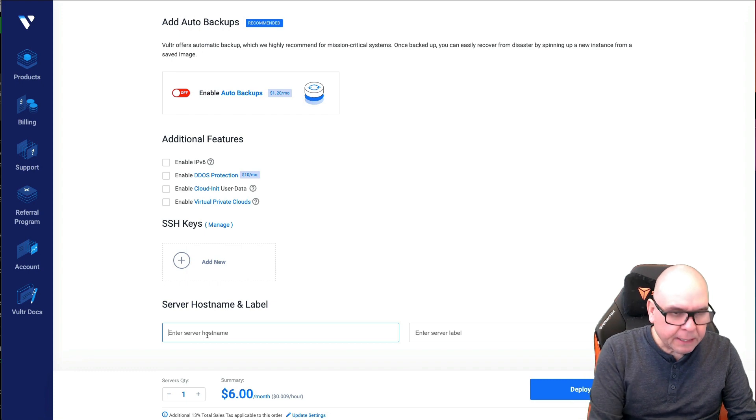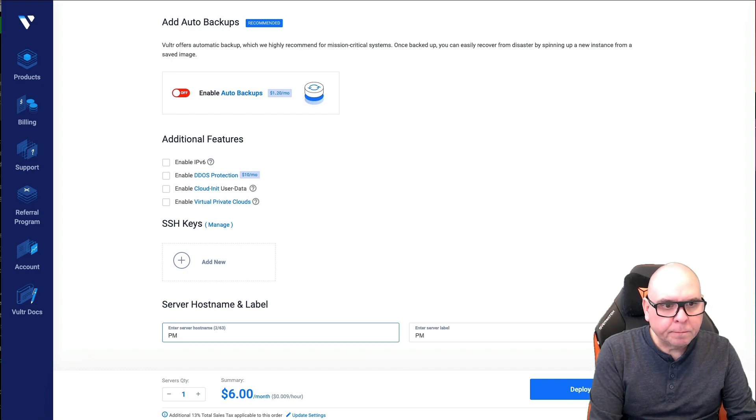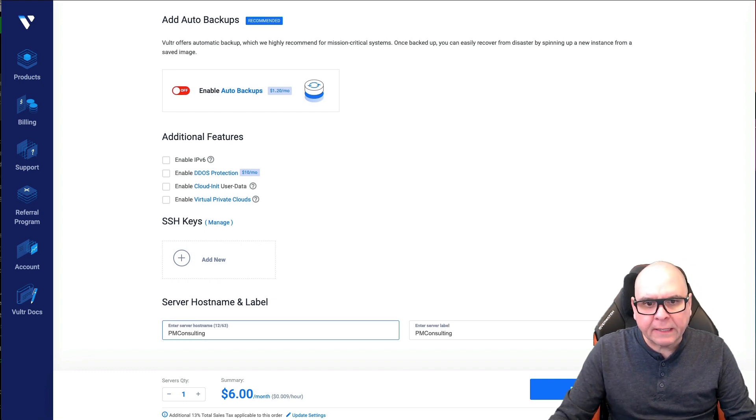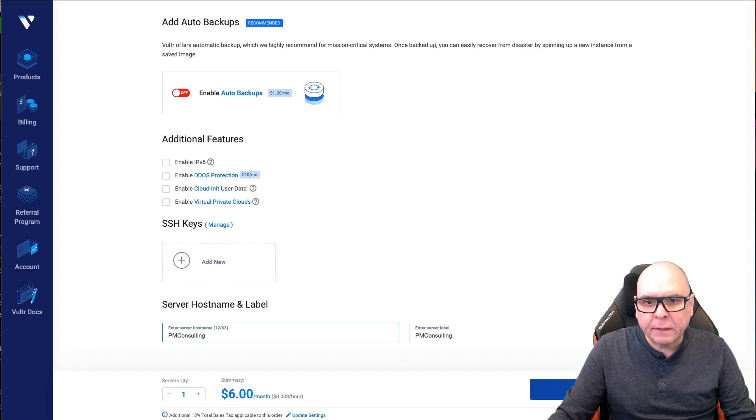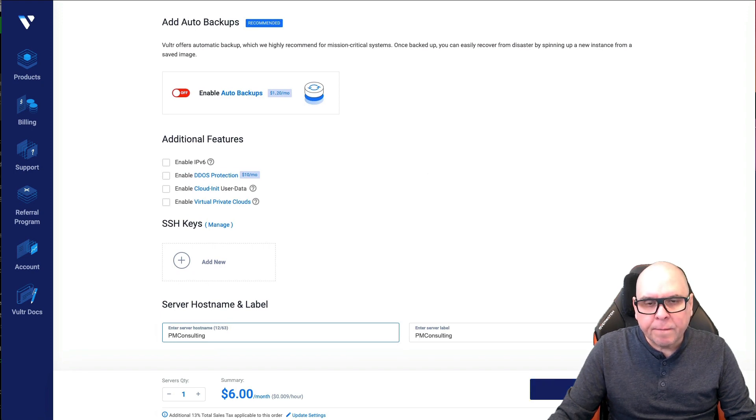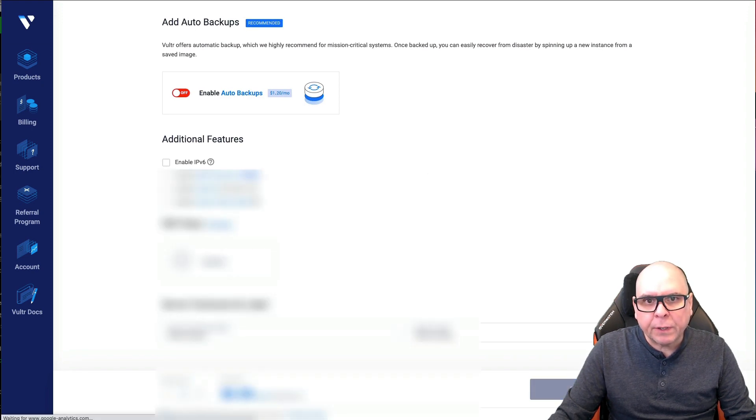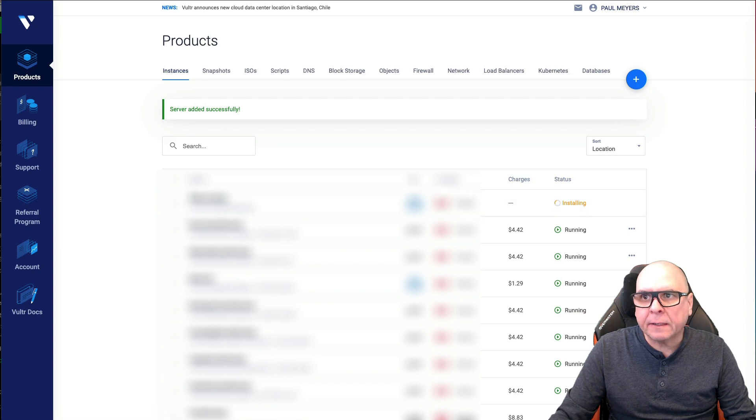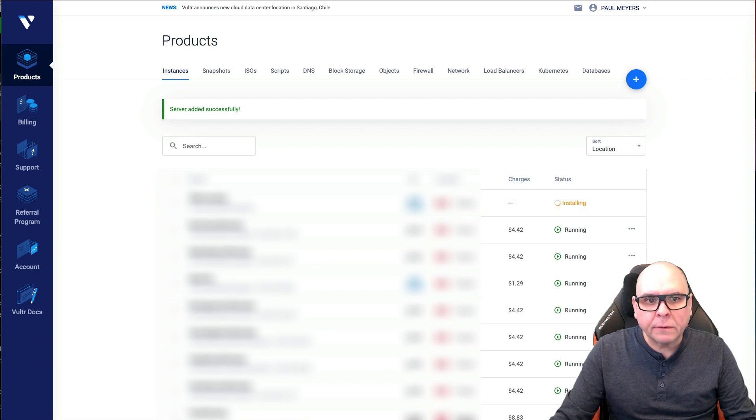I'm just going to use PM Consulting. This will be like a test deployment, and that's it. We're going to deploy now and I'll pause this and come back. It takes about two minutes.